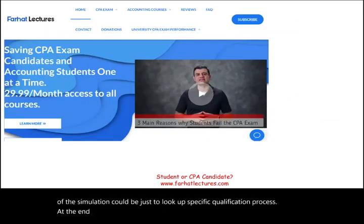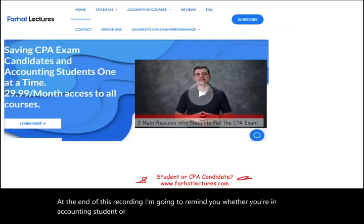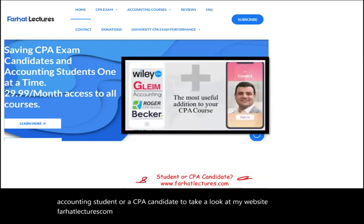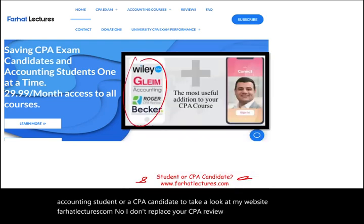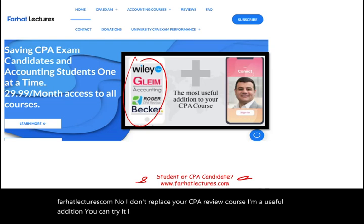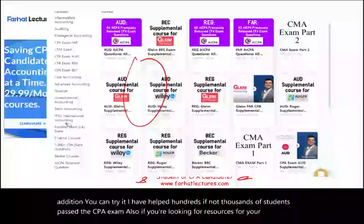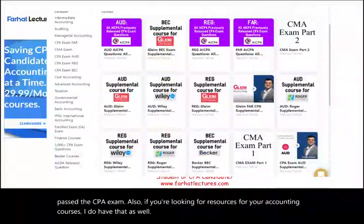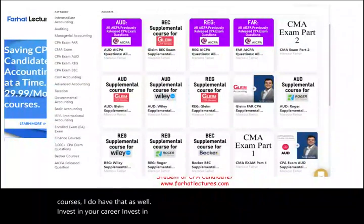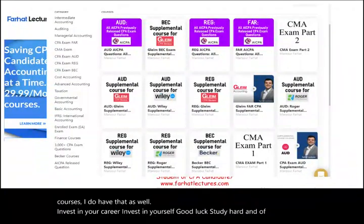At the end of this recording, I want to remind you — whether you're an accounting student or a CPA candidate — to take a look at my website, farhatlectures.com. I don't replace your CPA review course; I'm a useful addition. I have helped hundreds, if not thousands, of students pass the CPA exam. Invest in your career, invest in yourself. Good luck, study hard, and stay safe. The CPA is worth it.